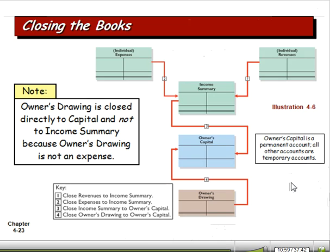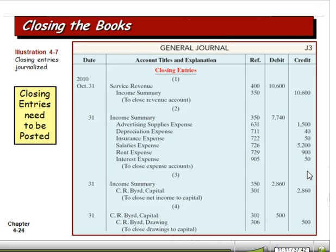A technical note: owner's drawing is closed directly to capital, not to the income summary. To close an account out, in this case we look at service revenue, and we know that it had a credit balance of $10,600. So to close it out, we need to debit service revenue for $10,600, and we credit this new temporary account called income summary for $10,600. Then we do the same thing with our expenses — they all had debit balances, so we credit those accounts for the existing debit balance and debit income summary. That has the effect of closing out the revenue and expense accounts, setting them back to zero so we can start the new year.